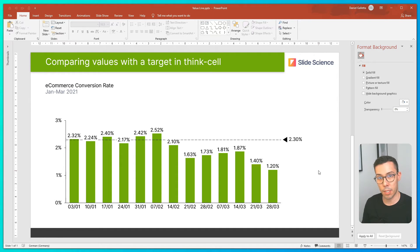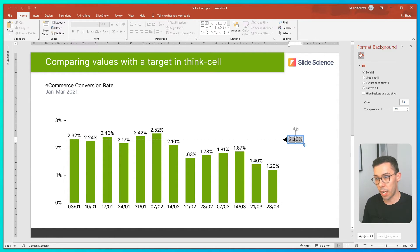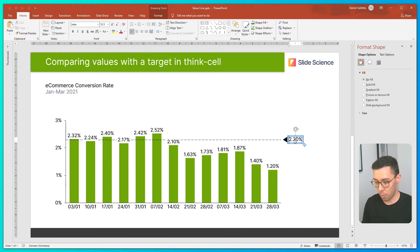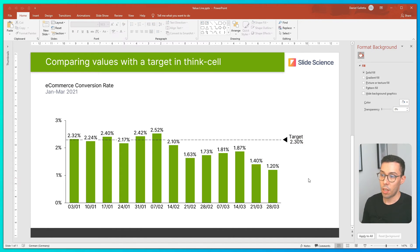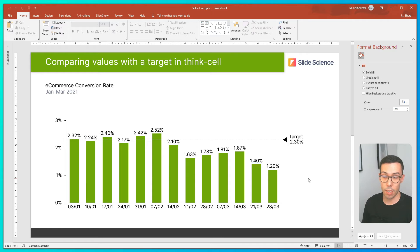To make it clear this is a business target, I'm going to add the word 'target' into the label. So now it's clear that my 2.3% is the business target.